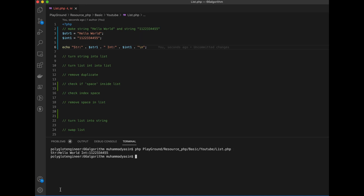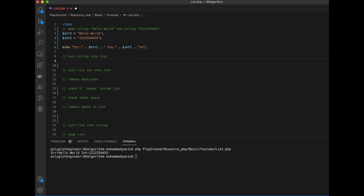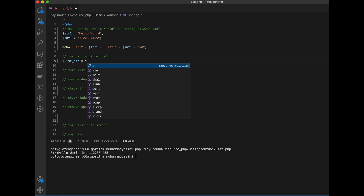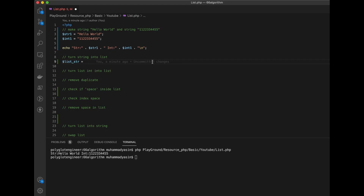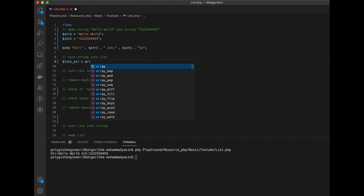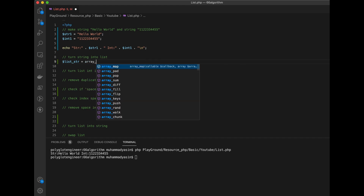Okay, we have str1 as 'hello world' and also integer 12345. Now we're going to turn this integer into a string and then make an array split.